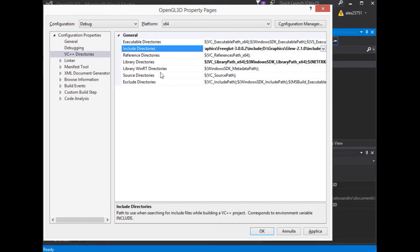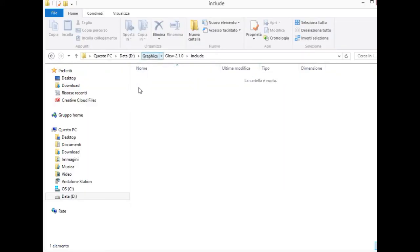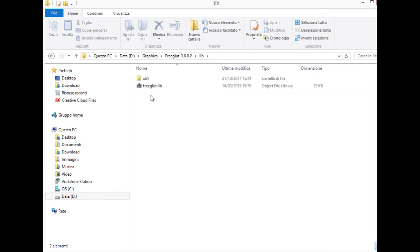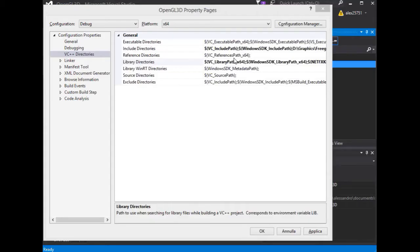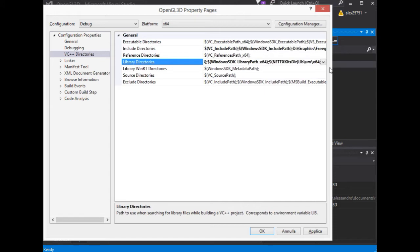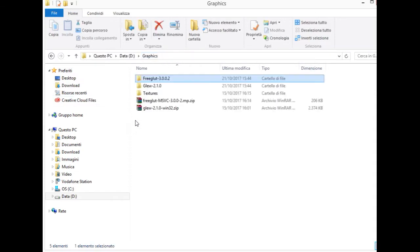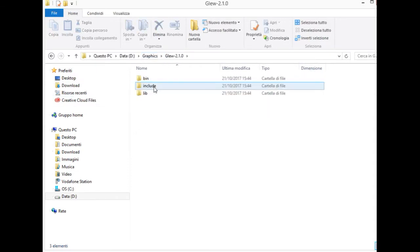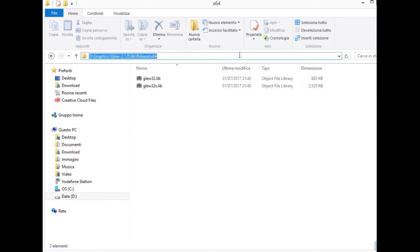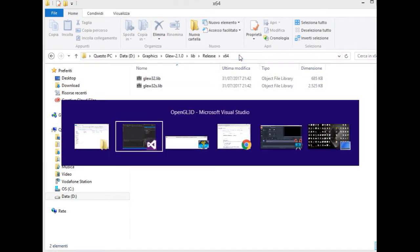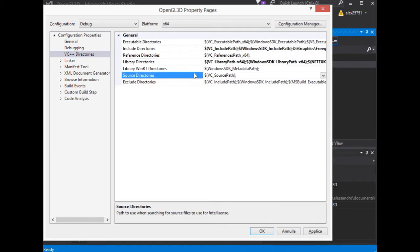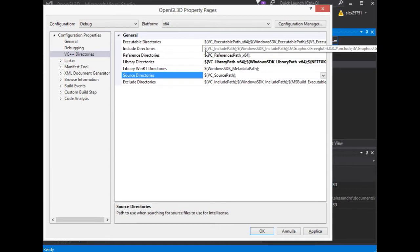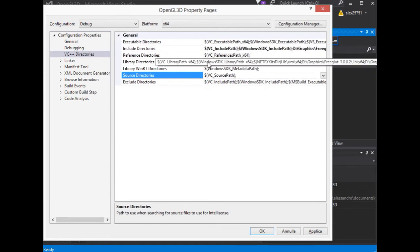And now the library path. Let's start with freeglut.